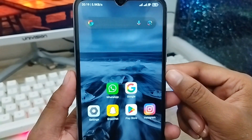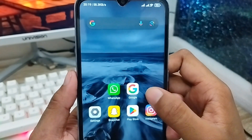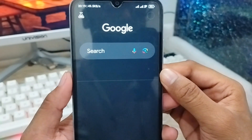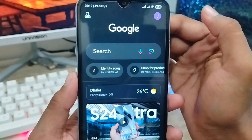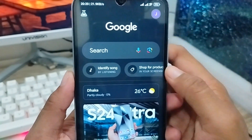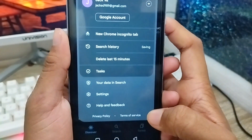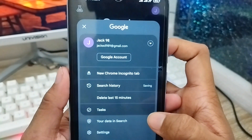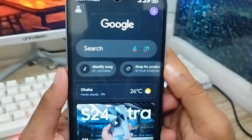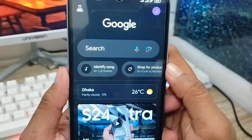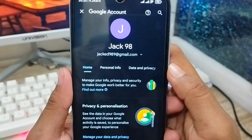Let's start the video. First of all, open up Google on your phone. As you can see, here is my Google. Tap the profile icon at the top. Here is the Google interface — you need to tap the Google icon from here.